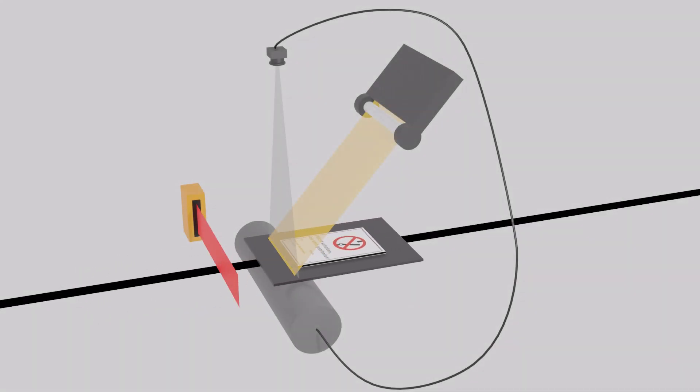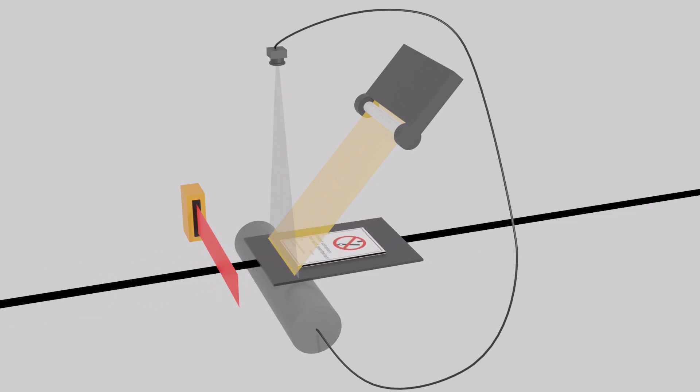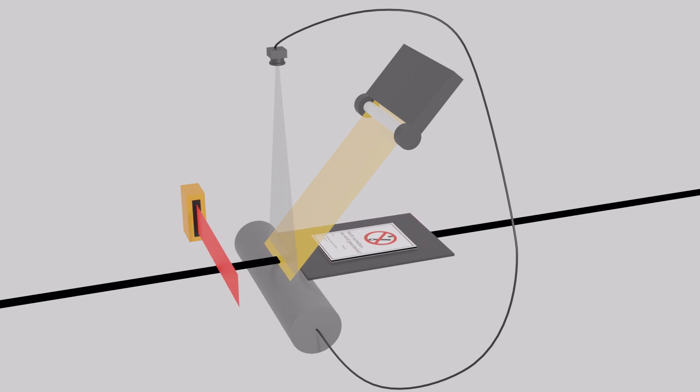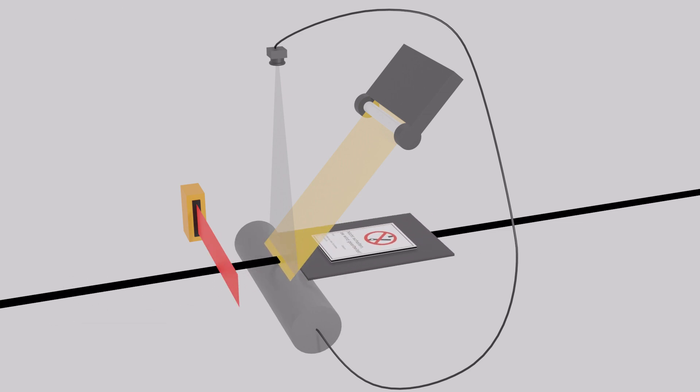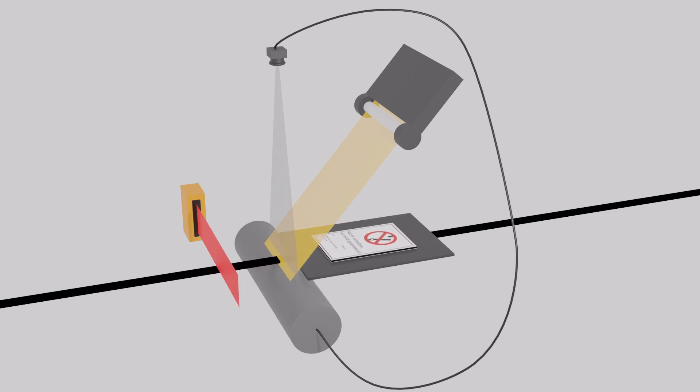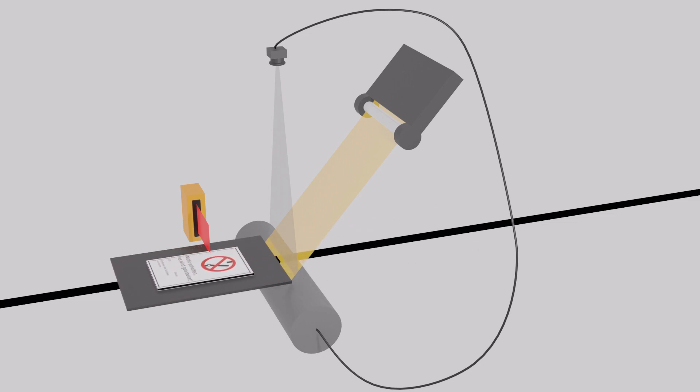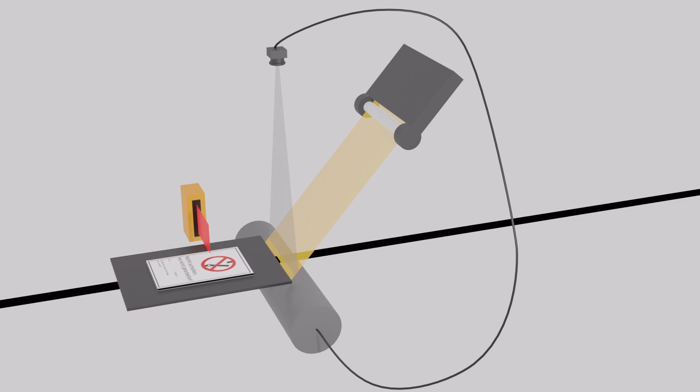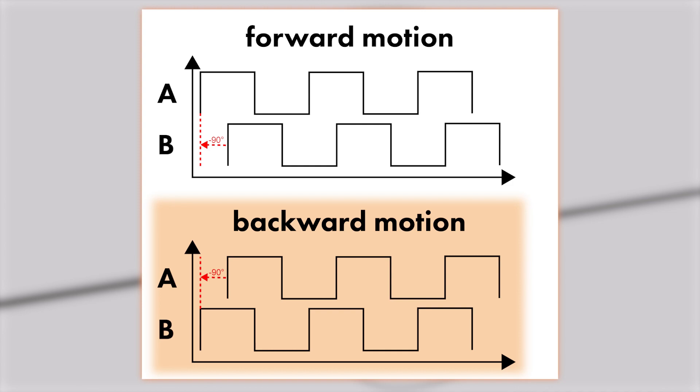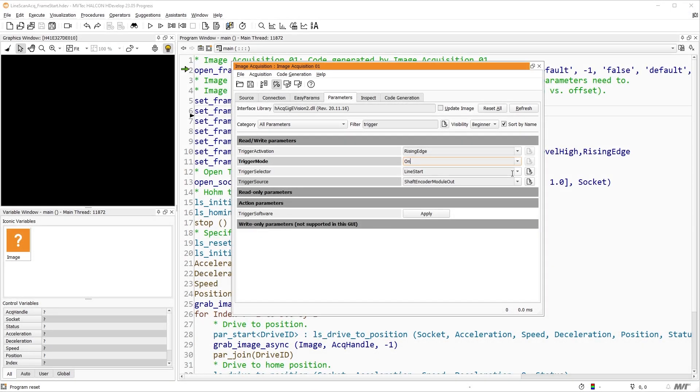The Shaft Encoder Module allows us to use both Line 1 and Line 2 to determine in which direction the slide is moving. Line 1 and Line 2 are set to Phase A or Phase B, depending on which direction should be defined as forward. To be sure whether Line 1 or Line 2 should be Phase A or Phase B, you can connect an oscilloscope with at least two inputs to Line 1 and Line 2 and visualize them simultaneously. Based on the phase shift from Phase A to Phase B, the Shaft Encoder Module can tell in which direction the part is moving. If Phase B is 90 degrees behind Phase A, it is a forward motion. If Phase A is 90 degrees behind Phase B, it is a backward motion. In our case, Line 1 is 90 degrees behind Line 2. So, for this setup, we set Phase A to Line 2 and Phase B to Line 1.